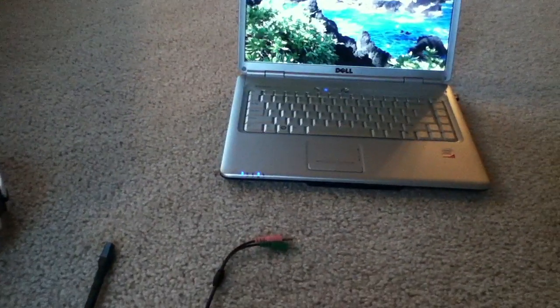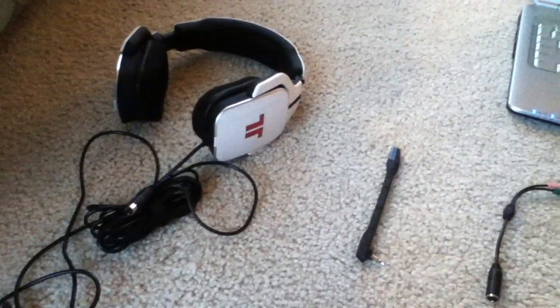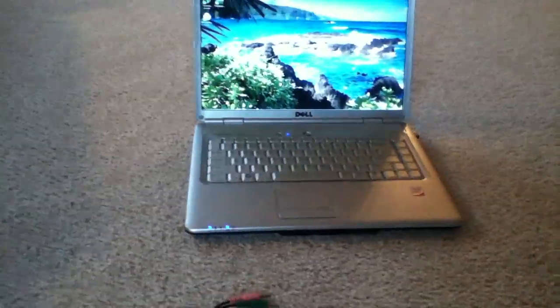Hello, today we have a setup video of how to set up the Triton AX 720s to a PC or Mac.